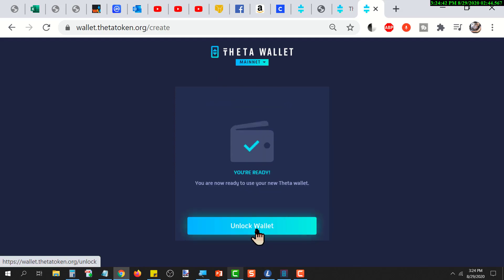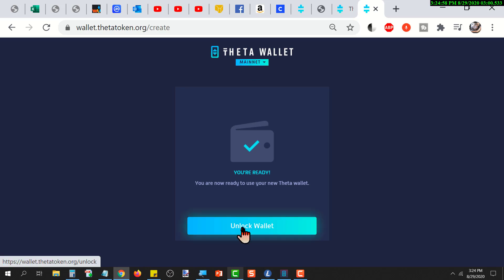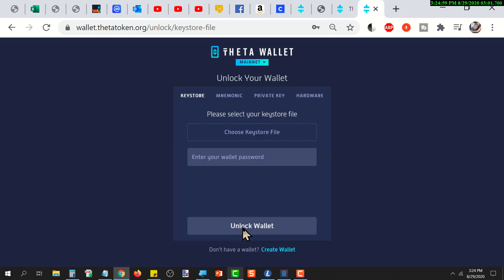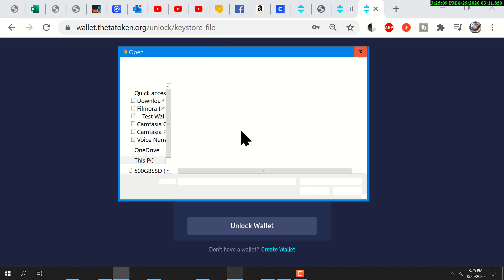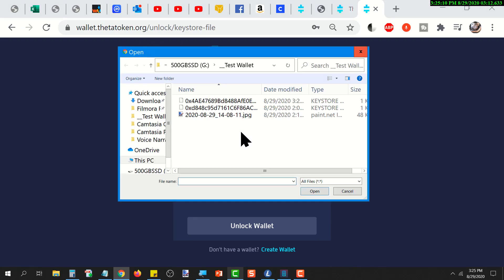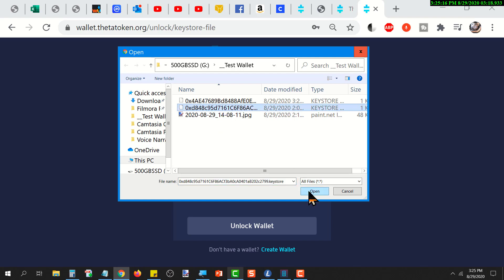When you get to this screen, you're ready. Your wallet, you can use it now. All you got to do now is click continue and it'll bring you back to the screen where you can unlock your wallet. Now you click on choose keystore file, you go select your keystore file, and then you will enter the password that goes with that keystore file, and you're in.